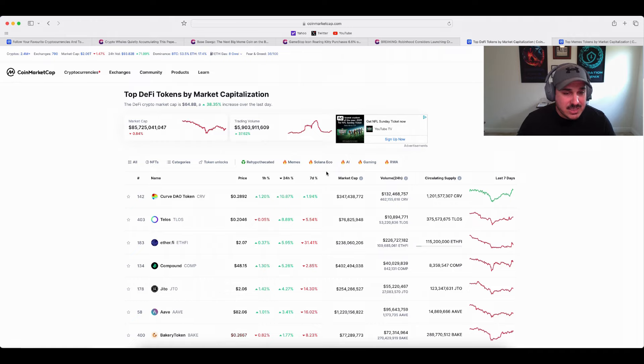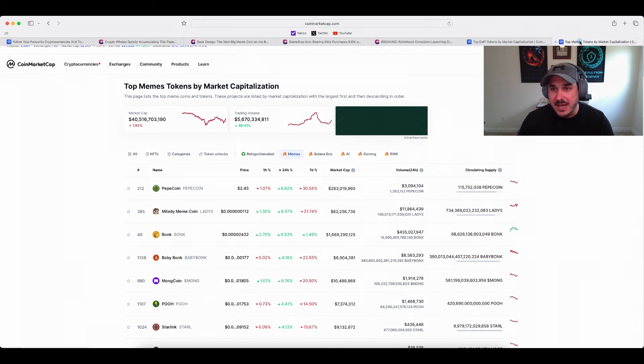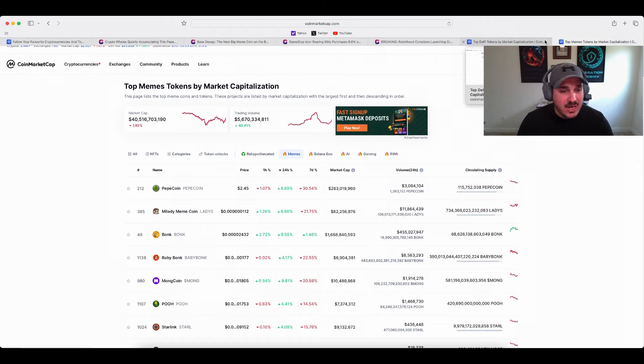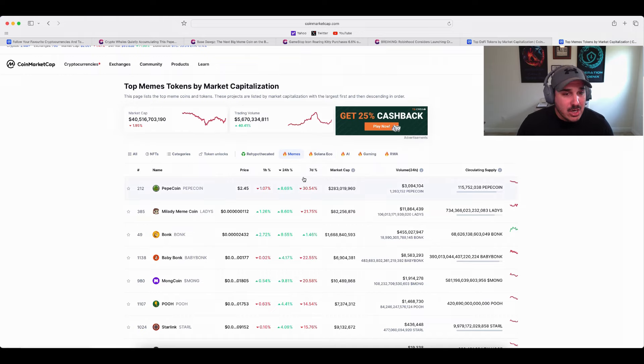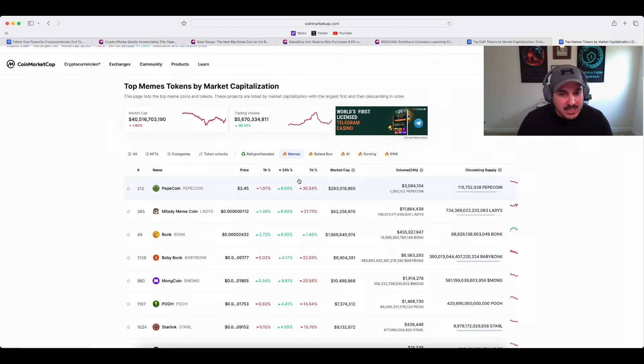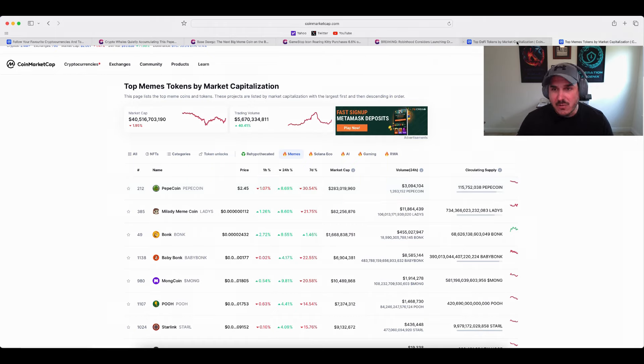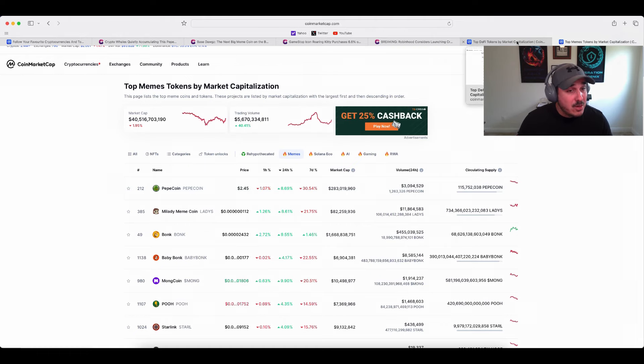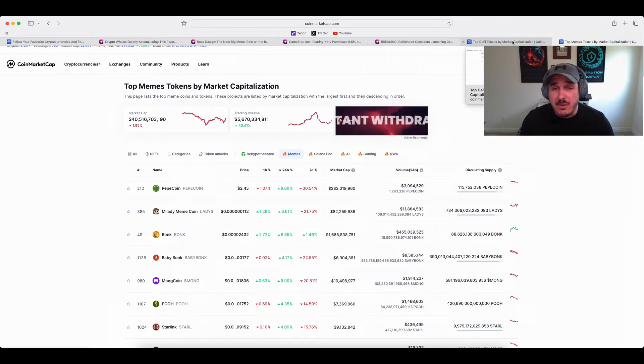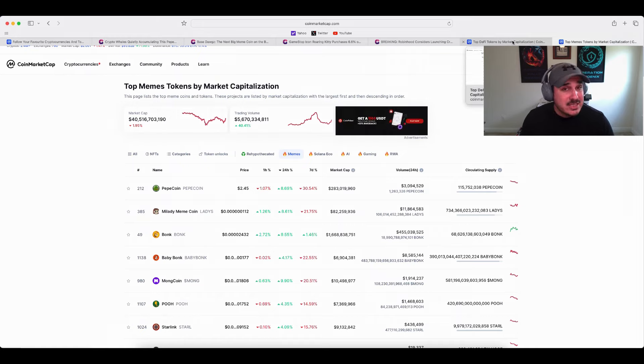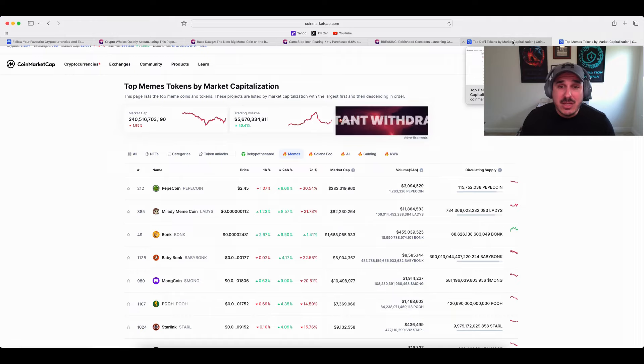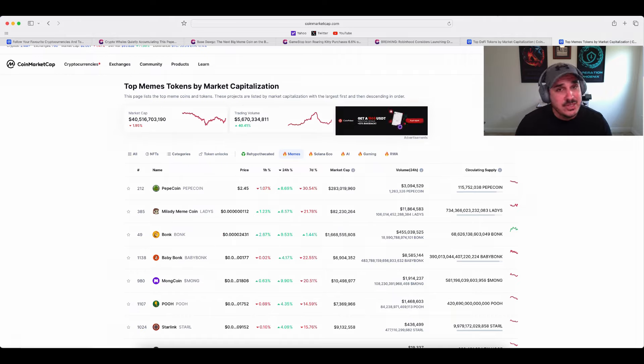Heading on over to that meme market we do have a market cap of 40.5 billion, trading volume like DeFi is up huge 40 percent to 5.6 billion. Some of our top gainers are Pepe coin up 8.69 percent, Milady a meme coin up eight percent, and Boink up 9.55 percent. Overall market's doing pretty good, trading volume up huge, market cap kind of just staying steady all week. Not terribly bad. Overall the market is really red, hopefully next week's episode we're going to have a lot more green in our future, but of course we will see how this week goes. But that's going to do it for this video and until next time, trade safe.